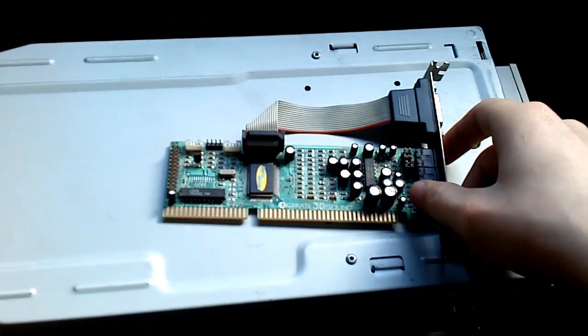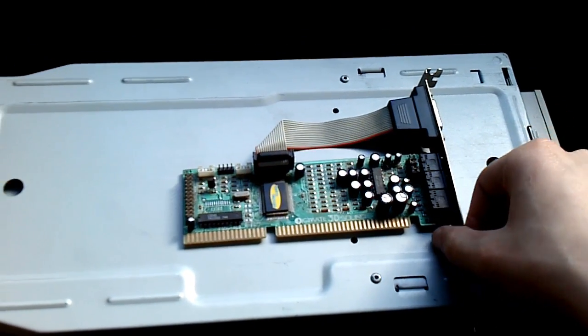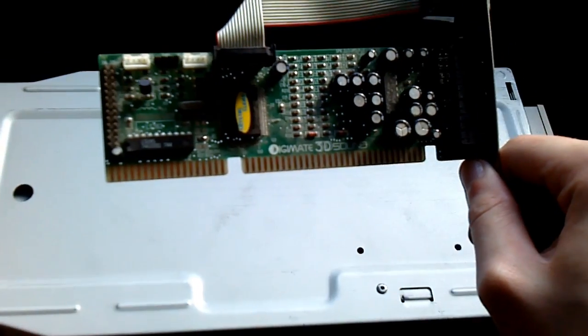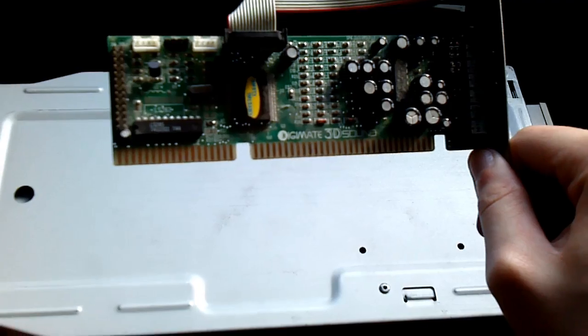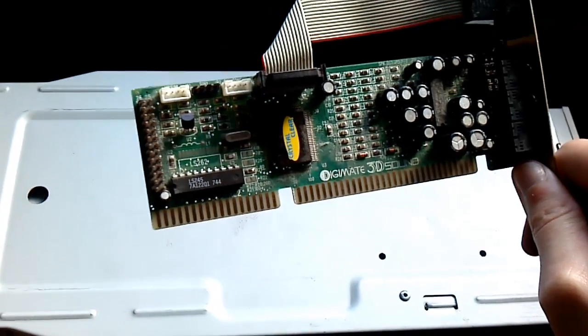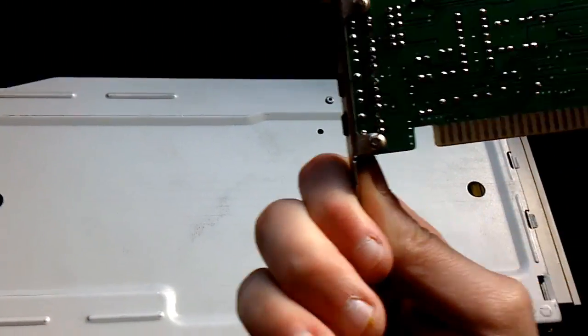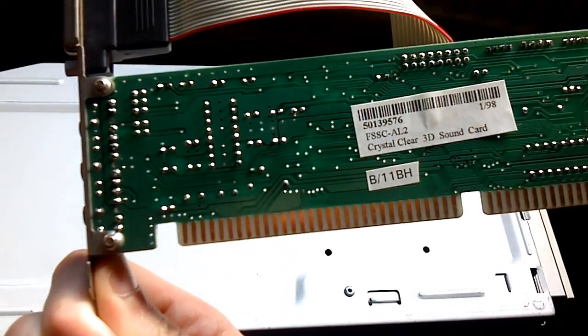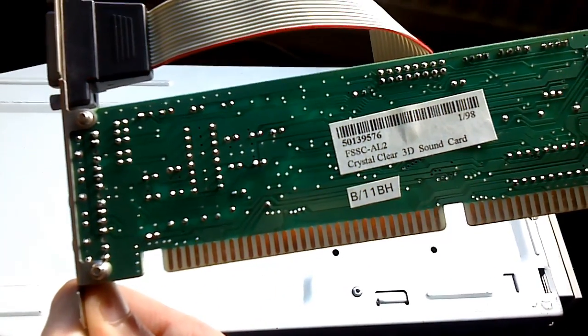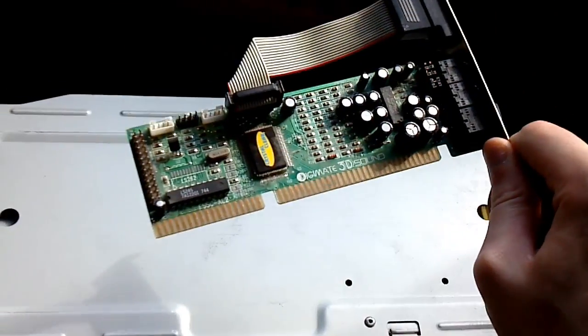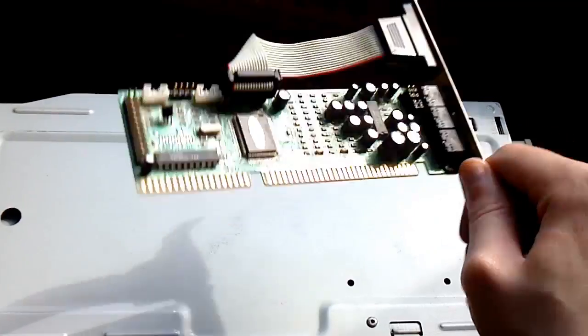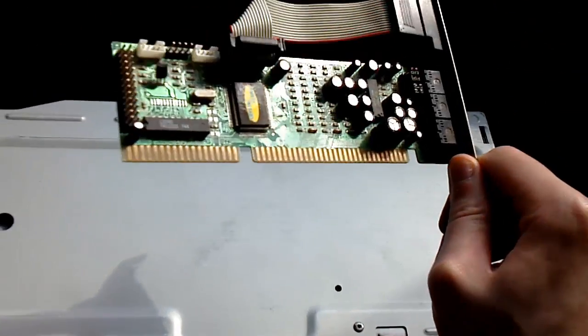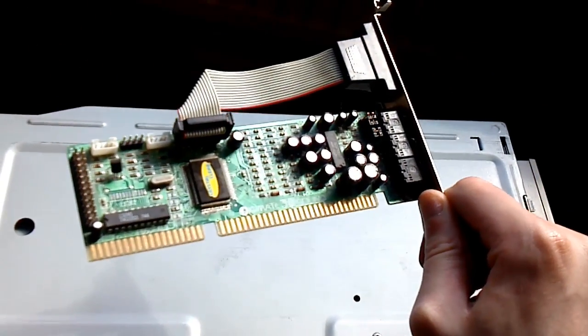It's not the card that's on top of here, but this is the original card. It calls itself a Digimate 3D sound. The chip itself says Crystal Clear and the back of it says FSSC AL2 Crystal Clear 3D sound card. They all say absolutely nothing of what this card actually is.